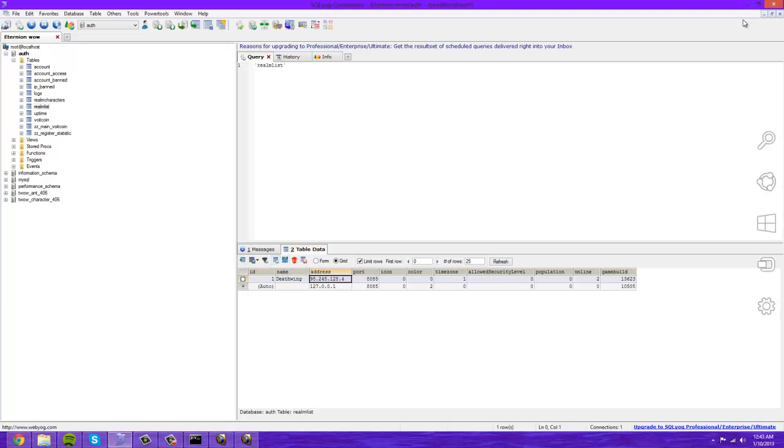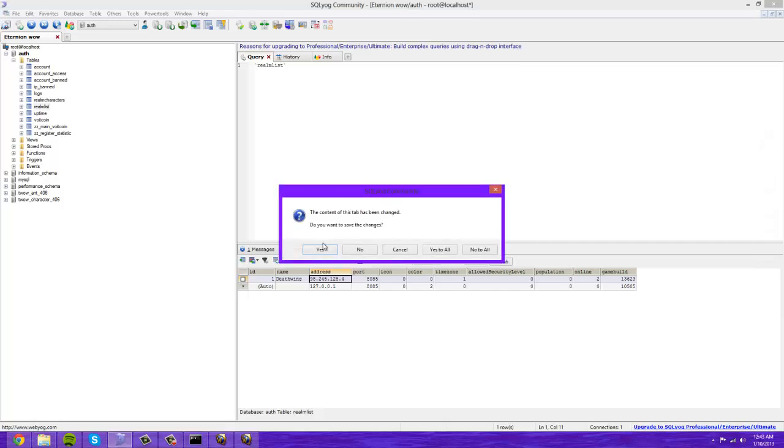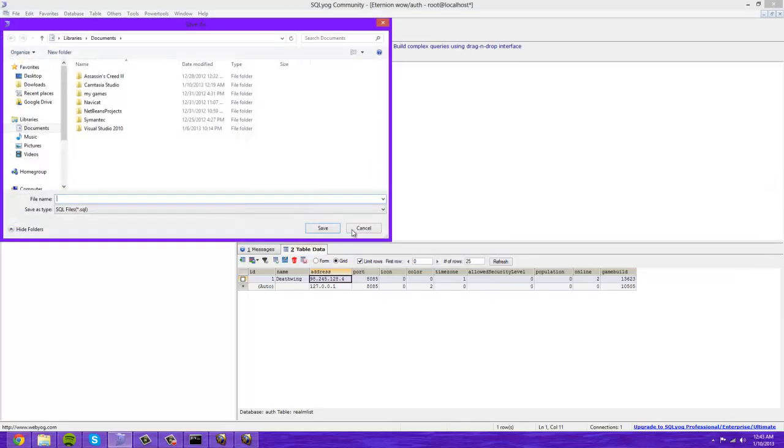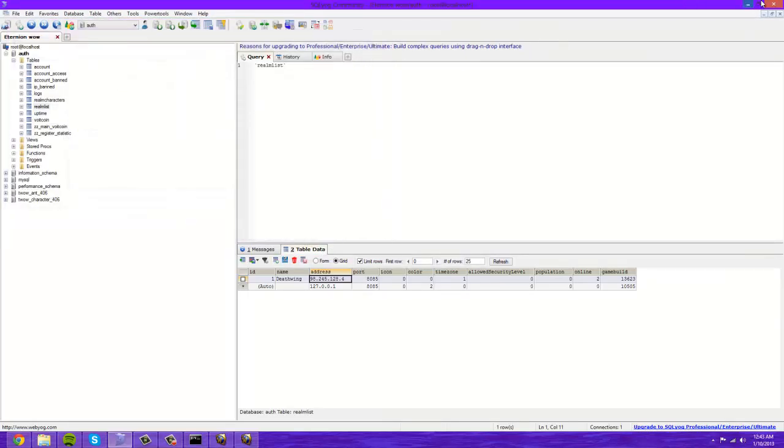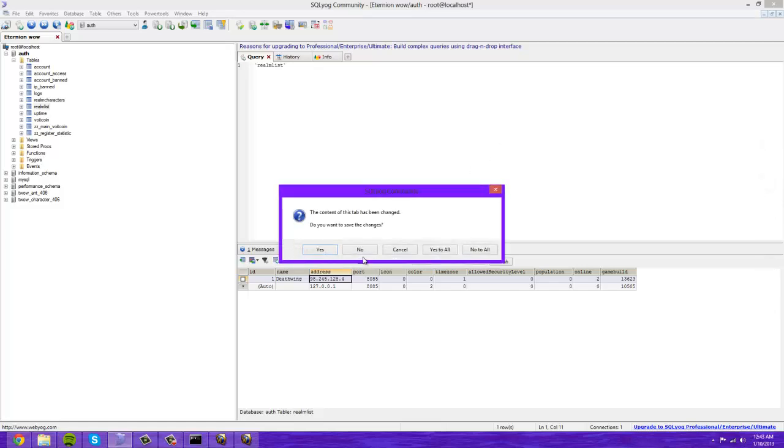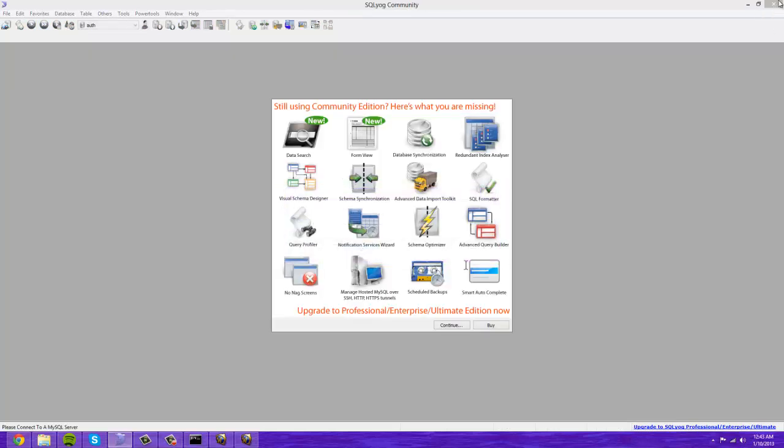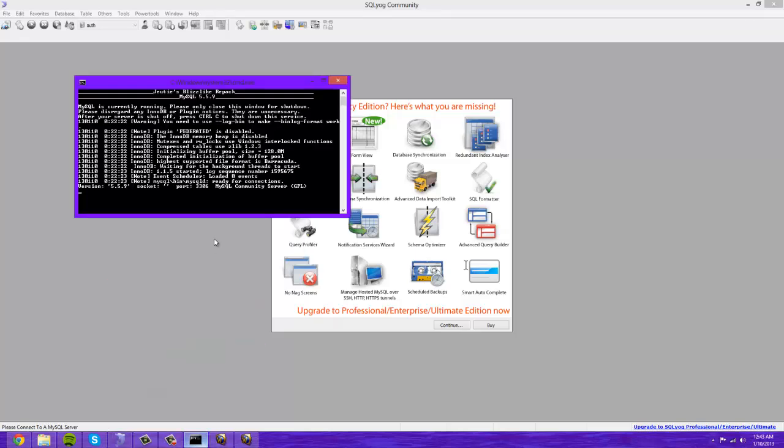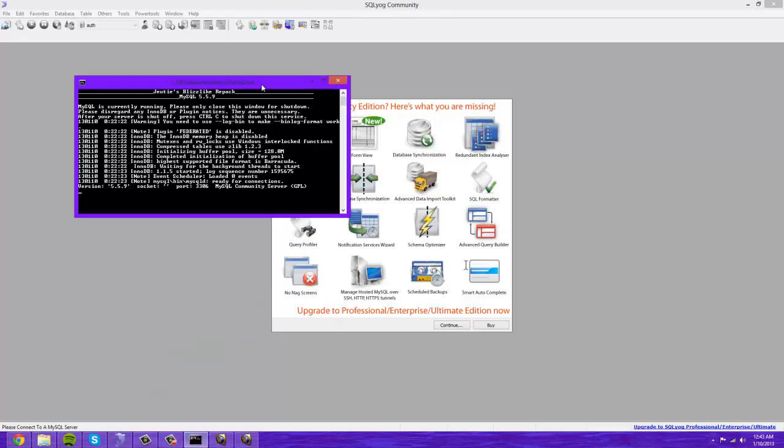Then you just want to click where the save button's at. Save changes. Exit out of that. You can exit out of this now. Yes, save all changes. And that is all you have to do for your friends to be able to connect to your server.